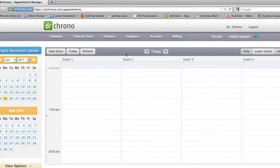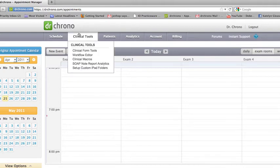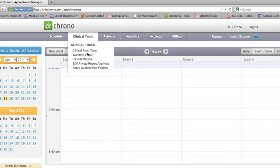This is video number two for instructions on how to use your new note tools on Dr. Chrono's iPad EHR. We keep getting the same question: What is the difference between the Clinical Form Tools and the Workflow Editor?